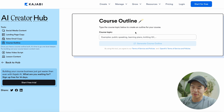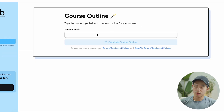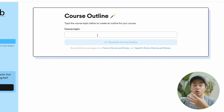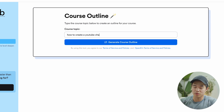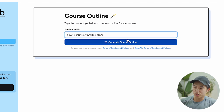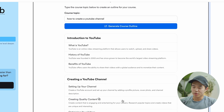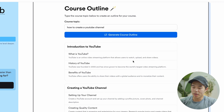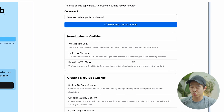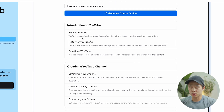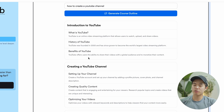Essentially, we're going to come here and you can see we're going to type in the course topic. For example, let's say we want to create a course on teaching YouTube — how to create a successful YouTube channel. So I'm going to type that in and then click 'Generate course outline.' It'll take up to a minute to actually generate this content. And bam, you can see this is the outline that this tool has created for us. We have an introduction section on YouTube, the history of YouTube, the benefits of YouTube.